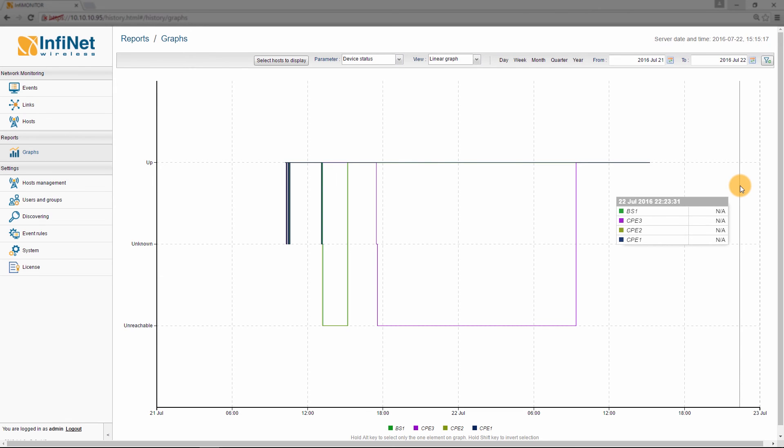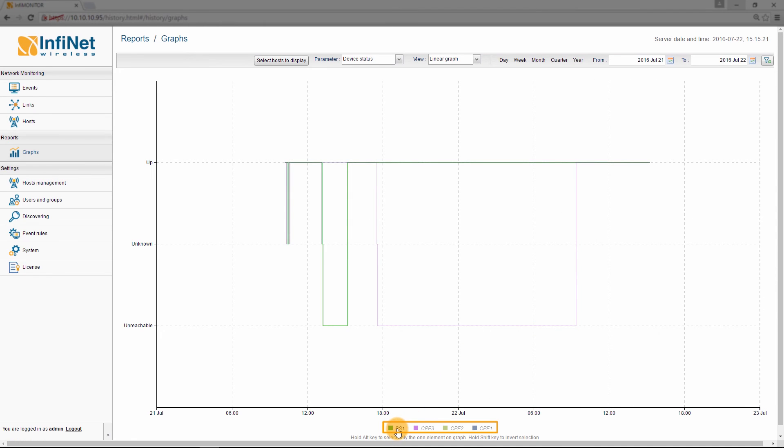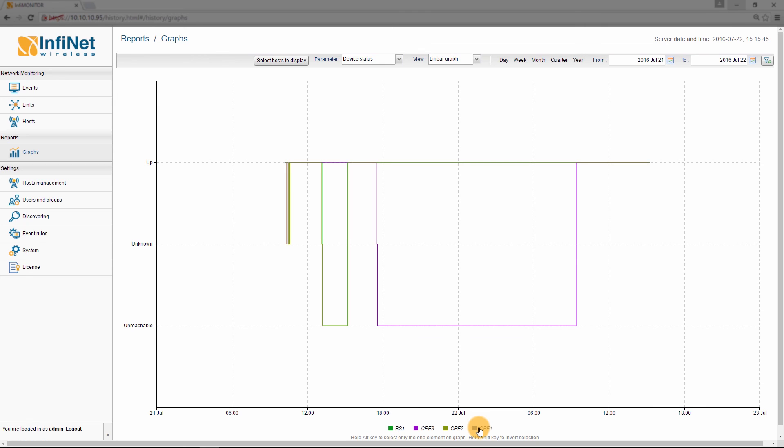If you want to display the statistics for only one host, Base Station 1 for example, you can select it from the lower section of the interface by clicking on it whilst holding the ALT key. On the other hand, if you click on a host while holding the SHIFT key, it will be excluded from the graph window and only the remaining plots will be shown.